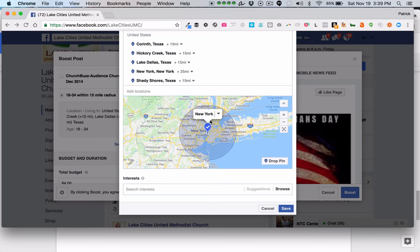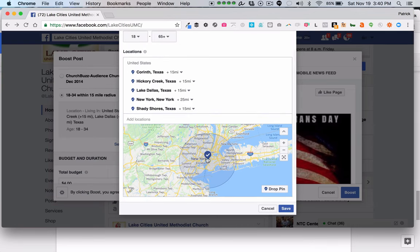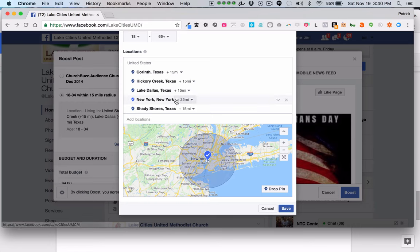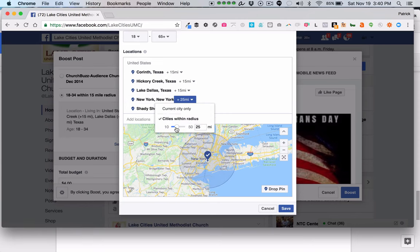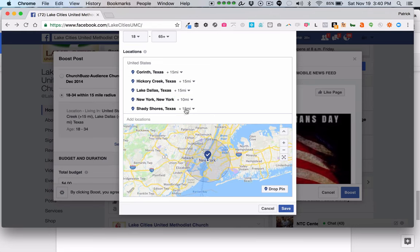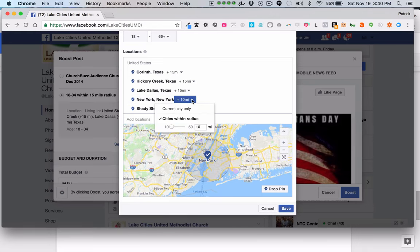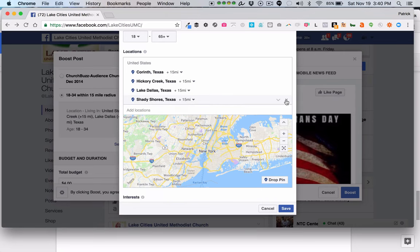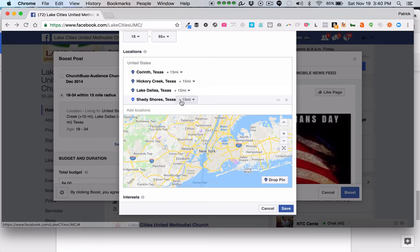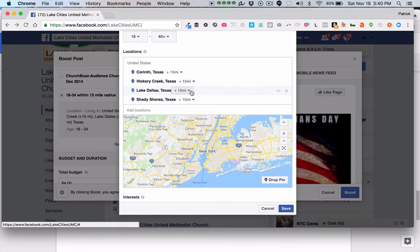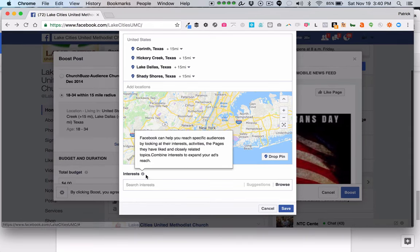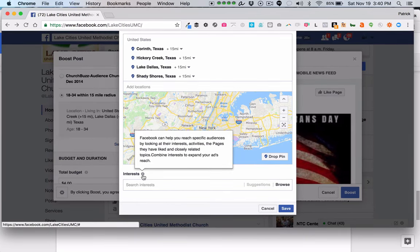You can also choose a radius — cities within a certain radius or the current city only. You can go as narrow as 10 miles or as wide as 50 miles. We're going to remove New York City since that's not what we're targeting, and choose these four cities that are right around our church. You can also add interests — people interested in certain things. For example, if this was a Christmas ad, you might put in 'Christmas' and it comes up as an interest.